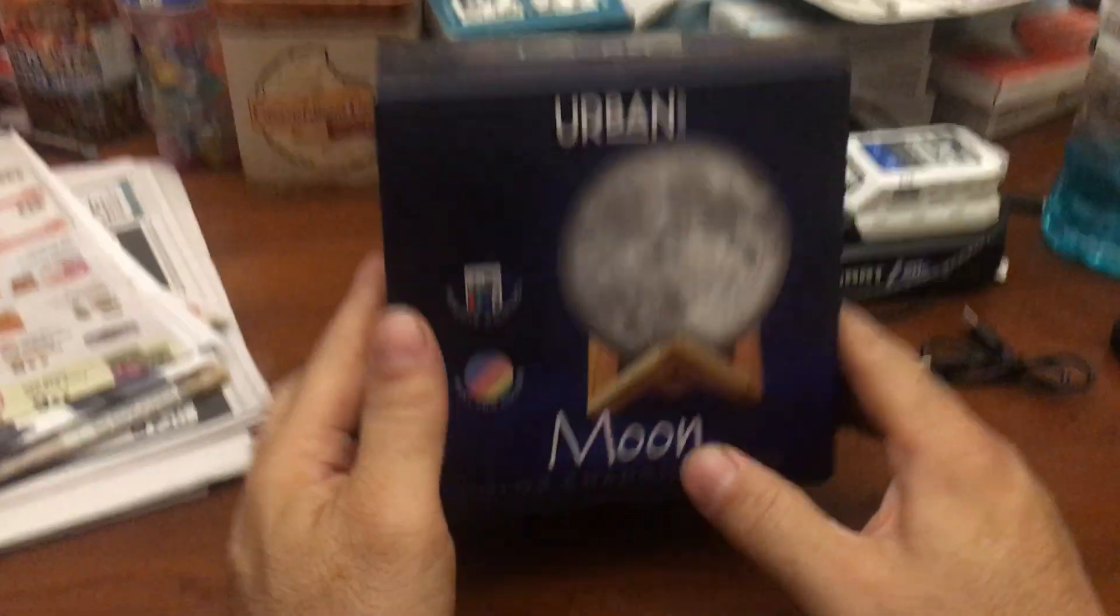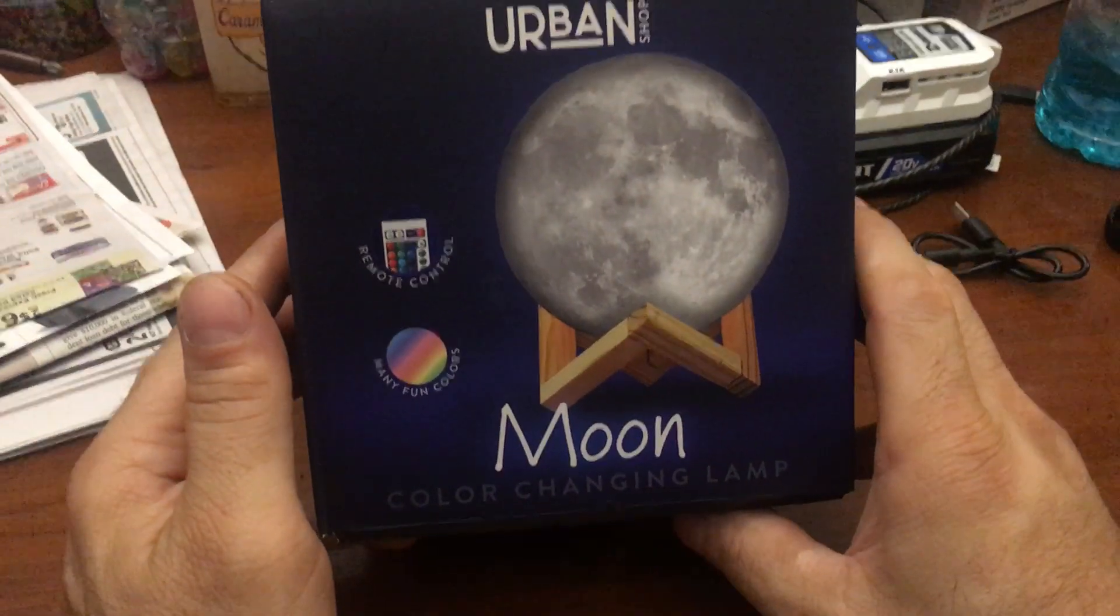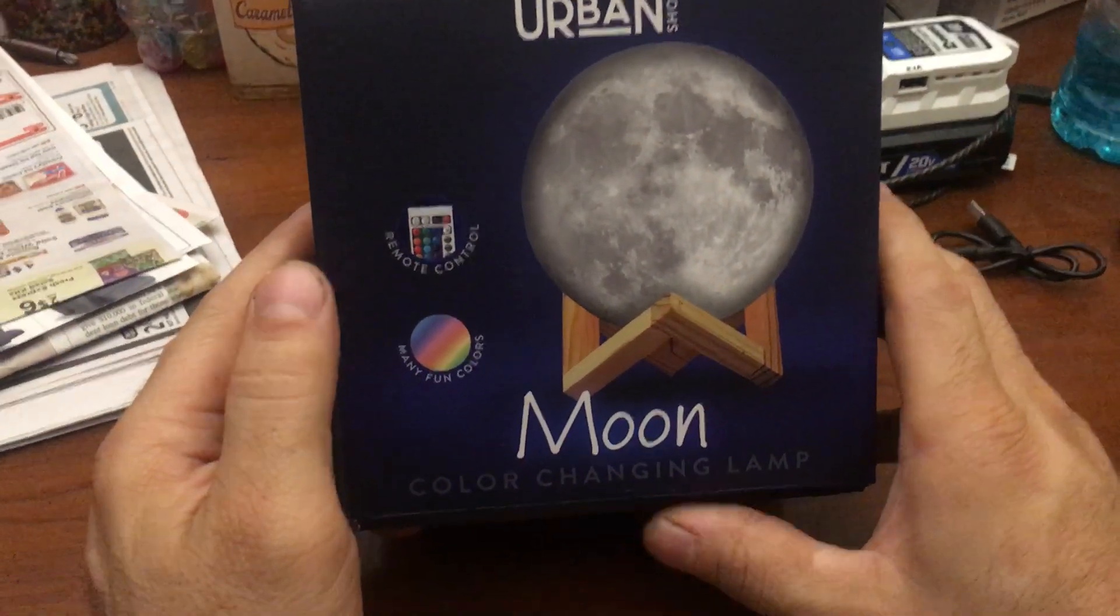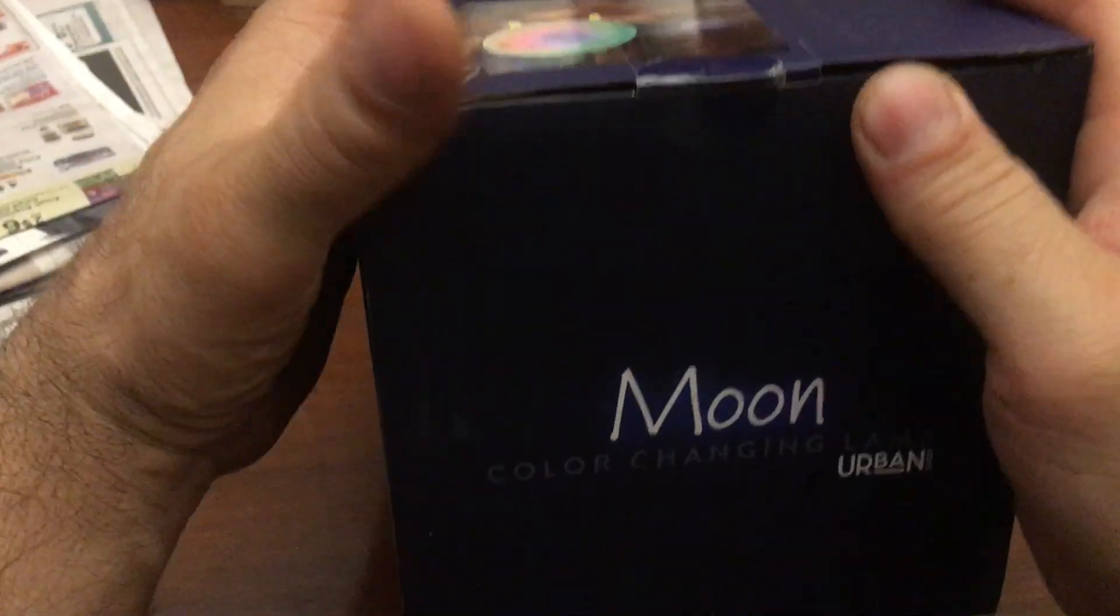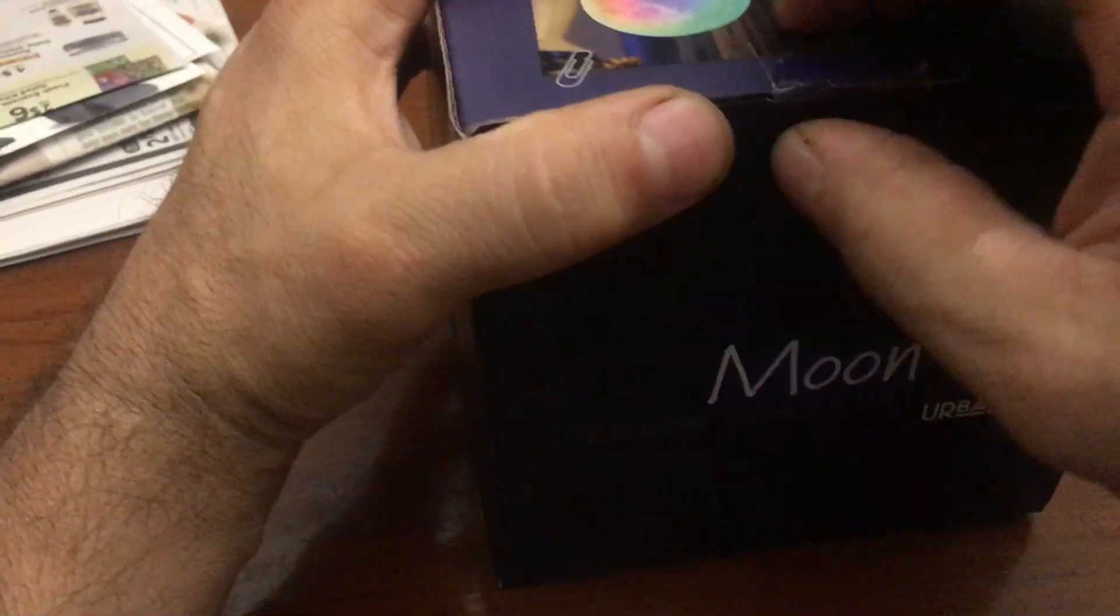This thing looks pretty cool. A moon? Well, let's see if it actually is a moon.